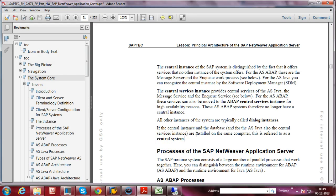That is all about the explanation of instance — what is an instance, the characteristics of the central instance, dialog instance, and database instance. If you do a lot of practice and install different types of instances on your computer, you will understand this concept very clearly and will not have any confusion in identifying instances. I hope you enjoyed. Thanks for watching.